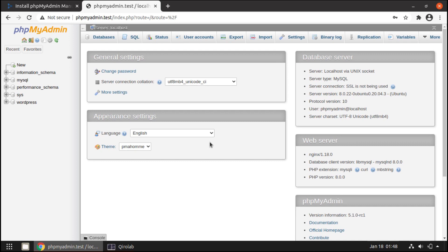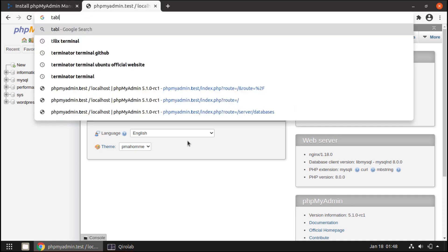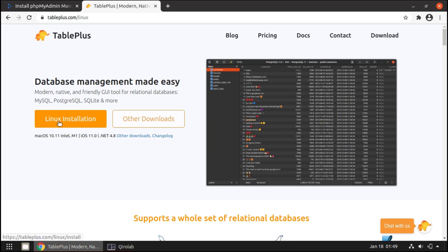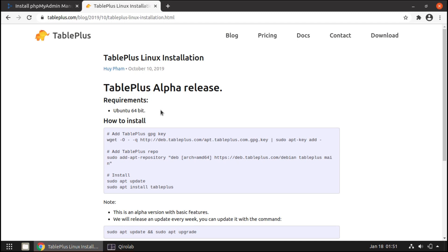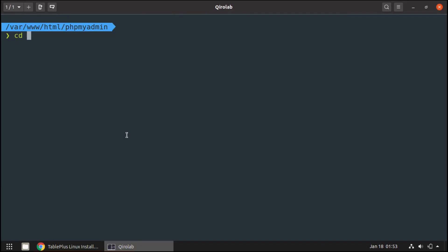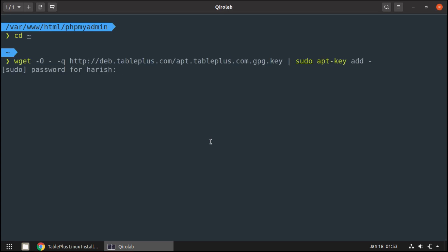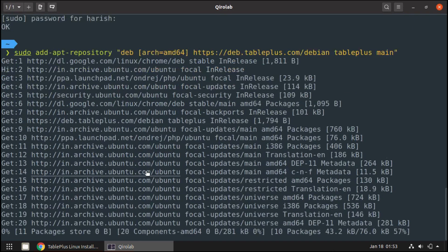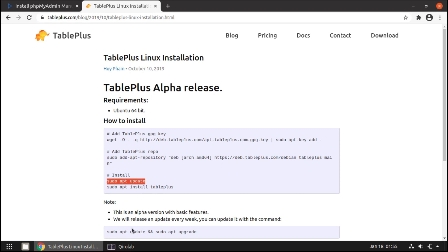I'll search for TablePlus and click the Linux link since we are installing it for our Linux system. Click the Linux installation button. At the time of recording, there is no stable version for Linux — we have an alpha release. To install it on Ubuntu, first navigate to the home directory and run the command to get the GPG key, enter the password — done. Next, add the TablePlus repository, then run the update command. Finally, run the install command to install TablePlus.